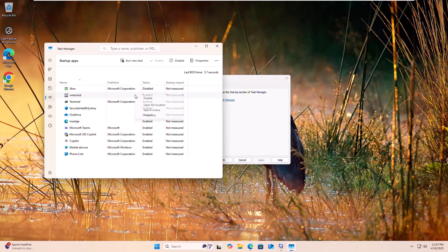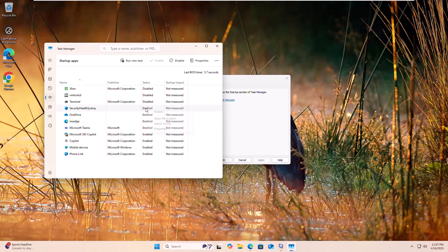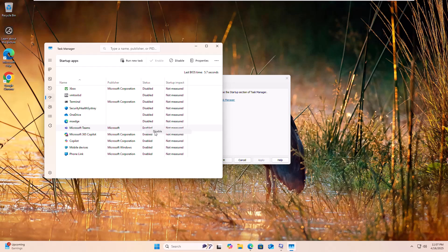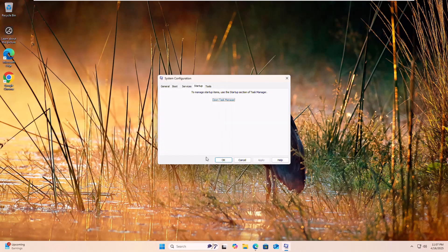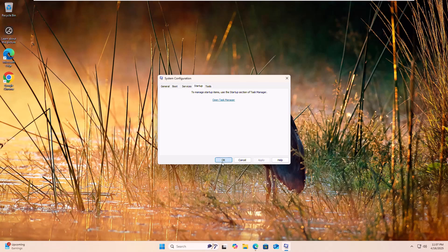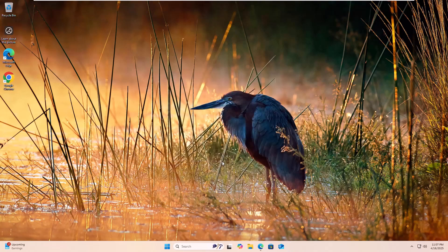Right click on each app and select disable. Close the task manager and click OK. Now restart your computer.